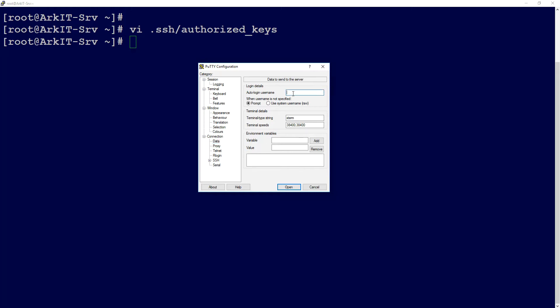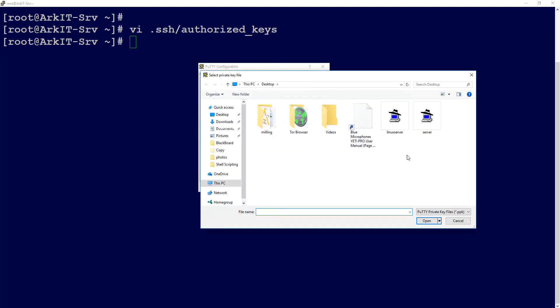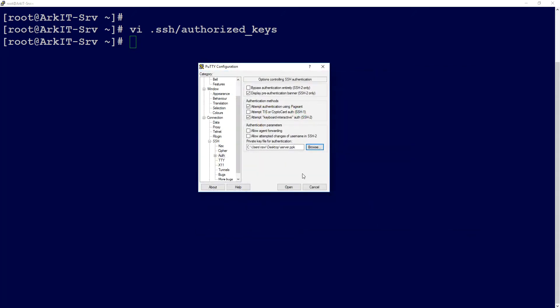Type your username for which you already set up the authorized_keys file. Any user you can set it up for - I set it up for the root user. Go to SSH, click on Authentication, and browse for the authentication file, the .ppk file, and click Open.